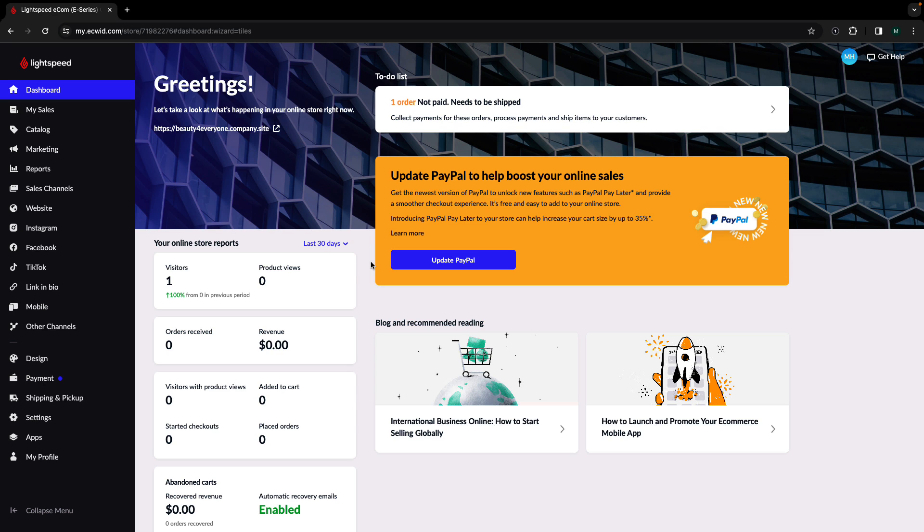This video is for you if you already own a domain that was purchased through a third-party domain provider like GoDaddy or Enom.